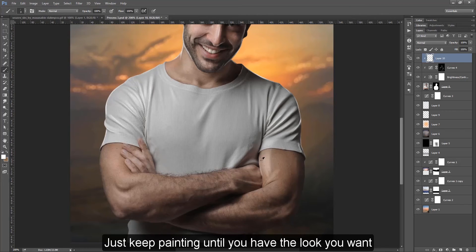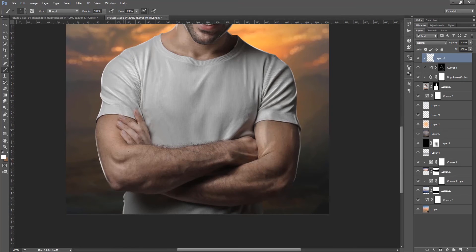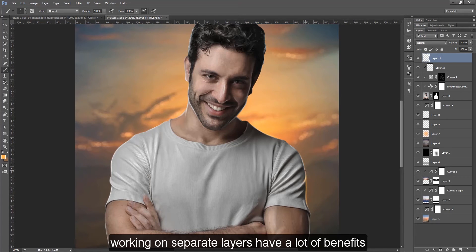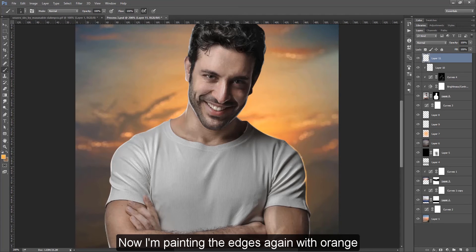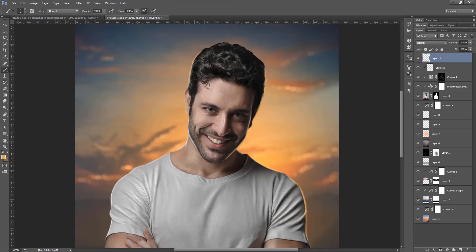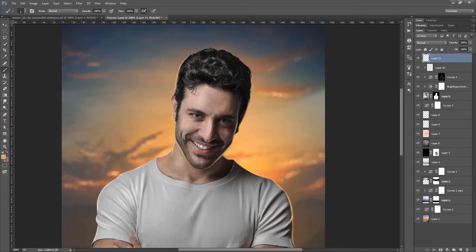Just keep painting until you have the look you want. Every time you add something, create a new layer. Working on separate layers has a lot of benefits. Now I'm painting the edges again with orange.